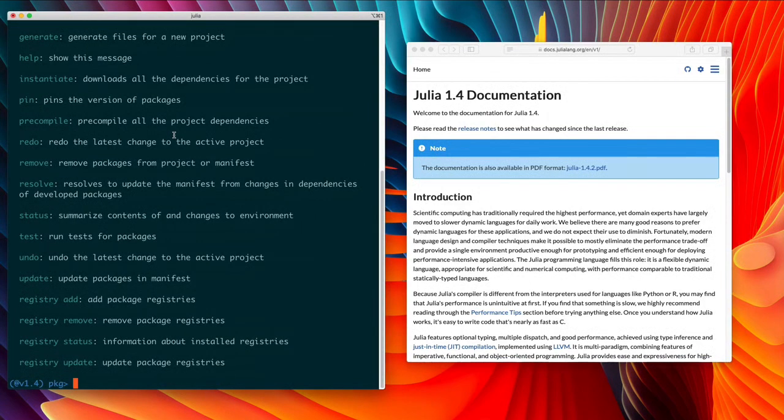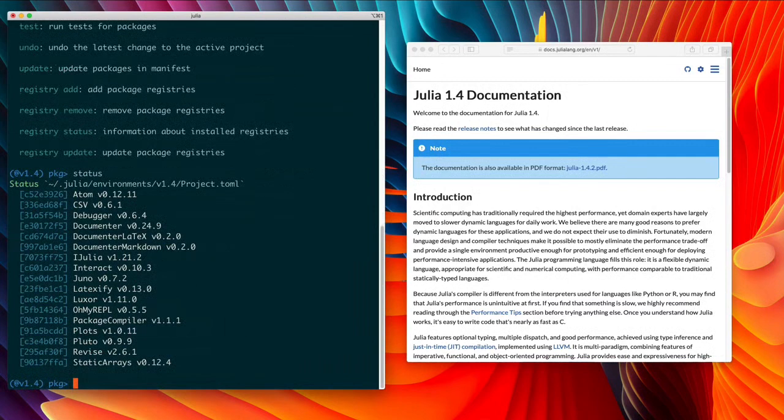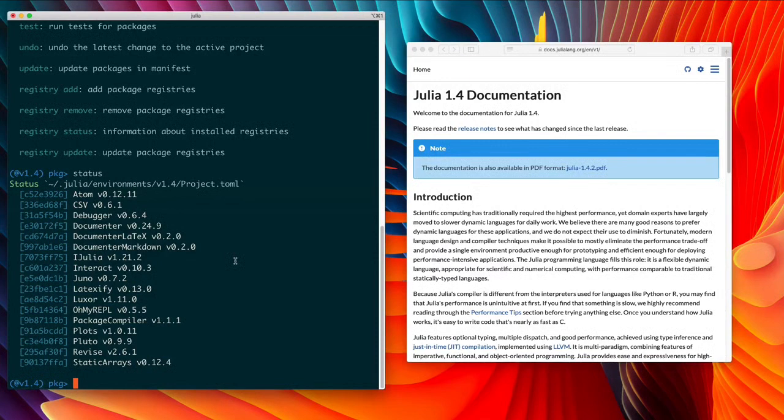One useful one is status that tells us what packages I have installed in my standard Julia environment. One thing that's interesting with Julia is that you have a repository where you store all the stuff that you've downloaded, all the packages, but you're always working in some kind of environment that links into this repository.